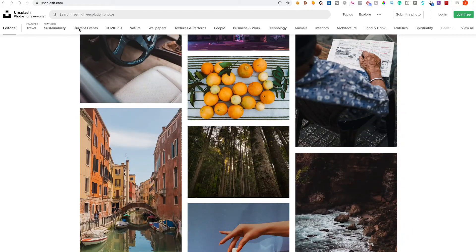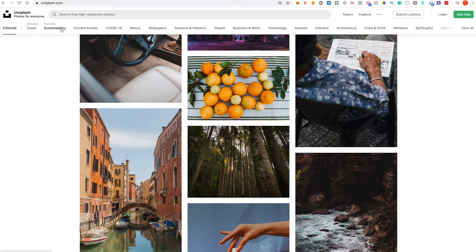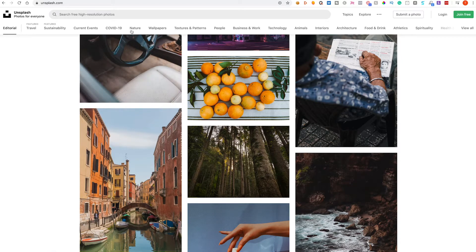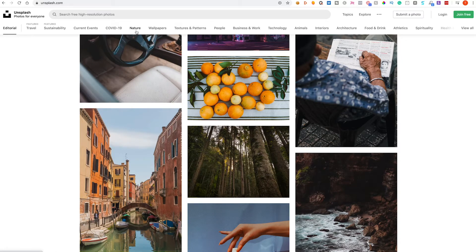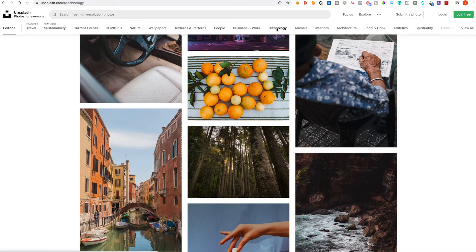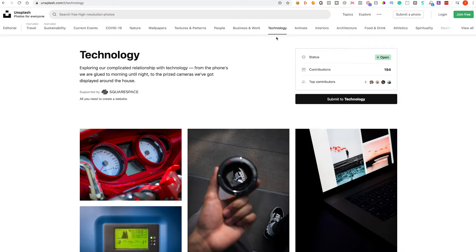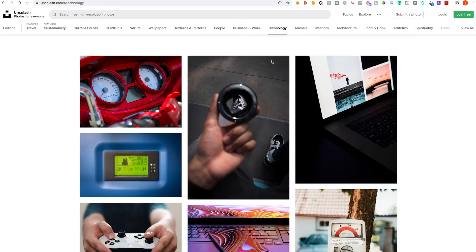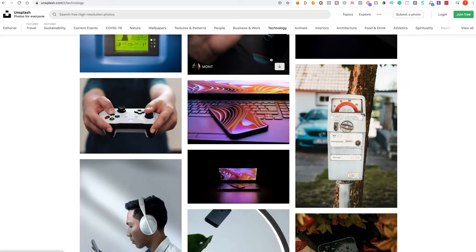Or you can use their filtering system so we've got COVID-19 which is current at the moment, nature, wallpapers, textures, people, etc. So let's just click technology, let's assume you're a technology business and you were looking for more technical type of images.